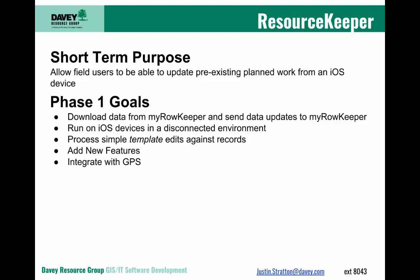We did identify a need to add new features, and so the ResourceKeeper application can add new features. It's not as robust as what Rover can do, but it is a good start. And finally, we wanted to integrate with GPS.